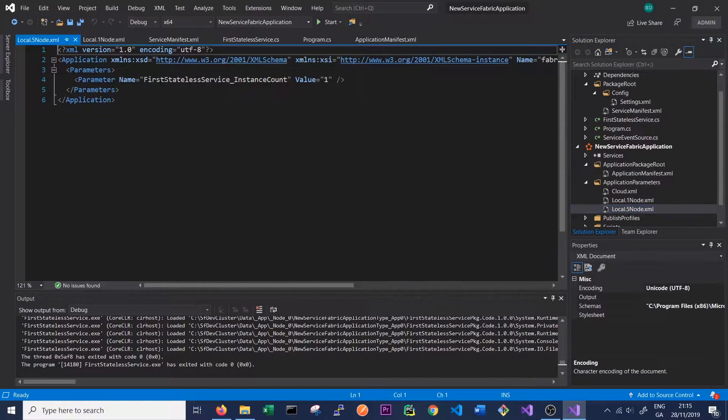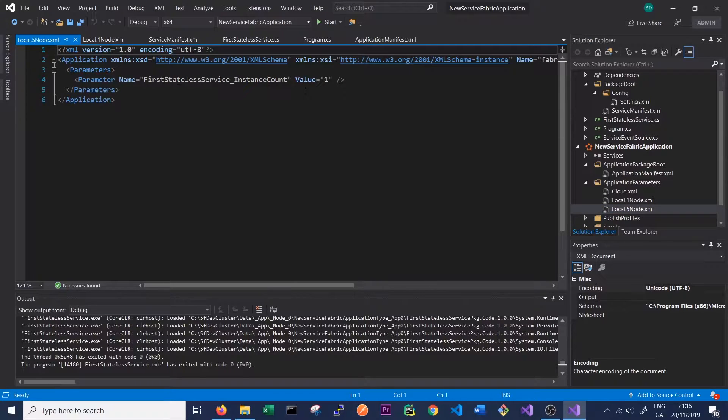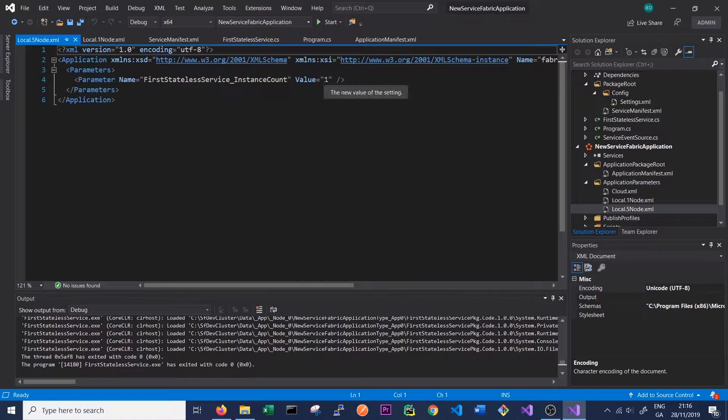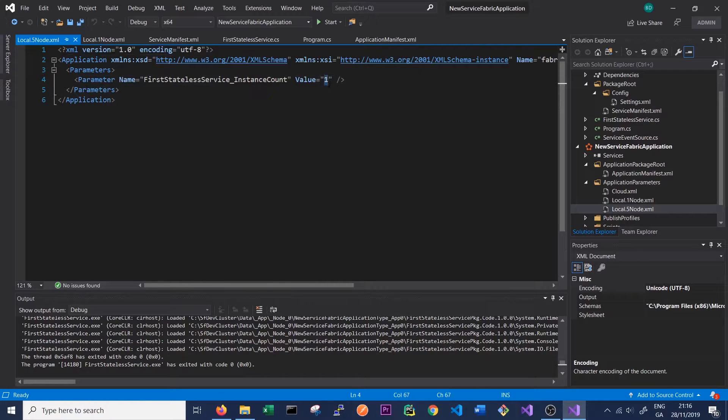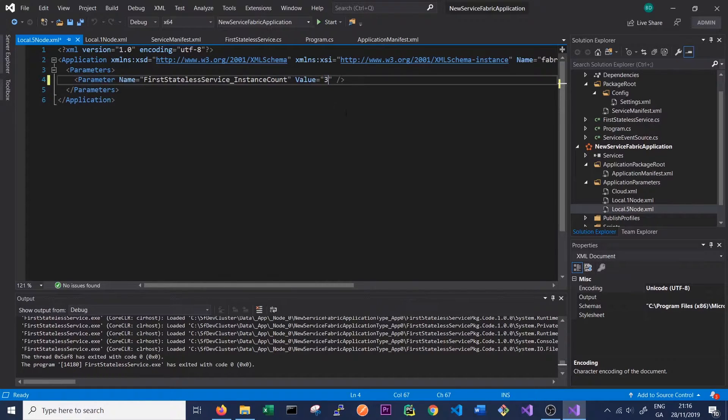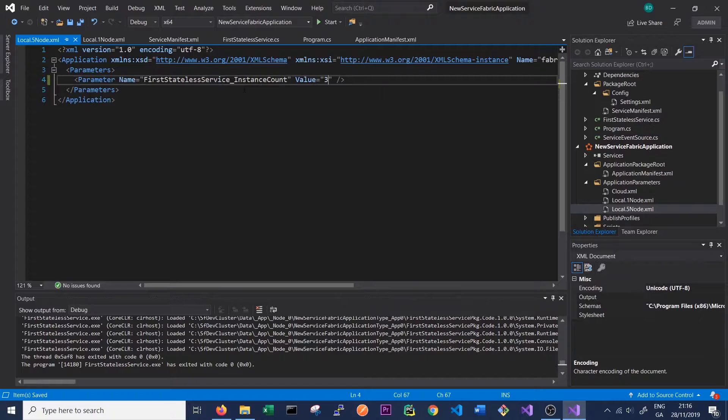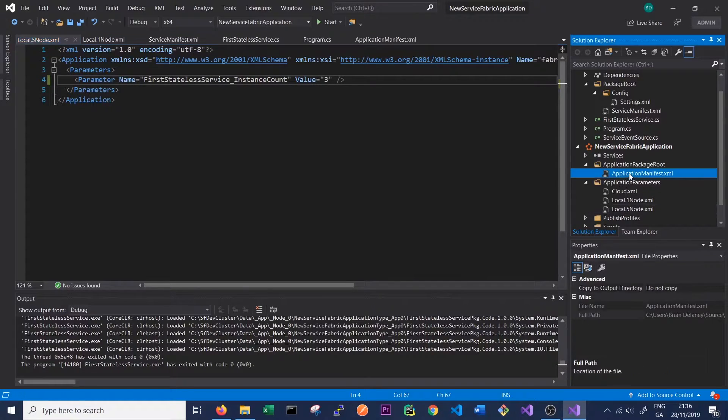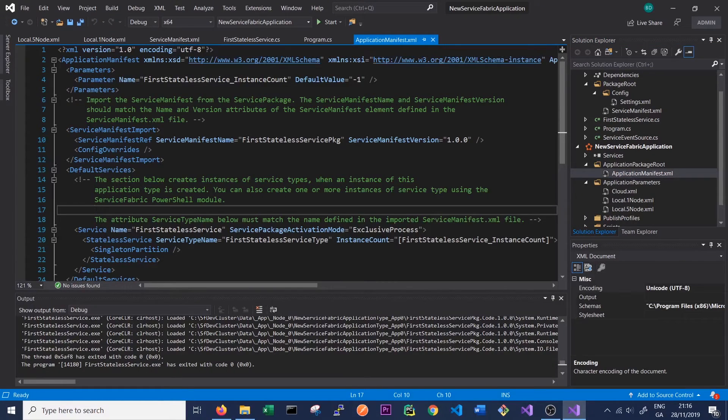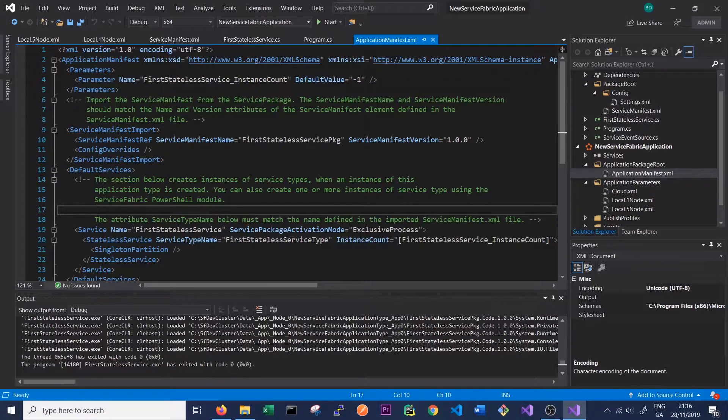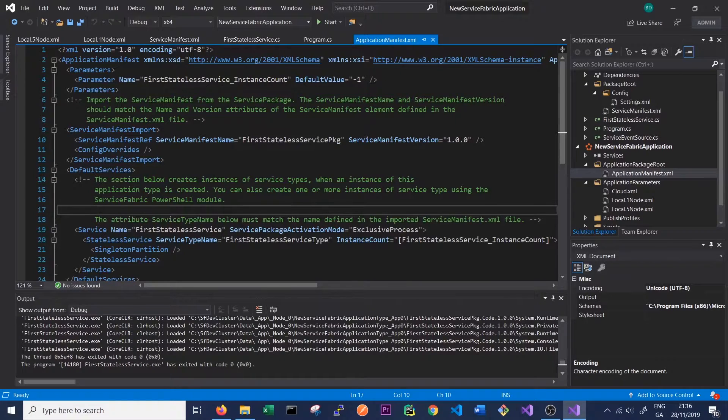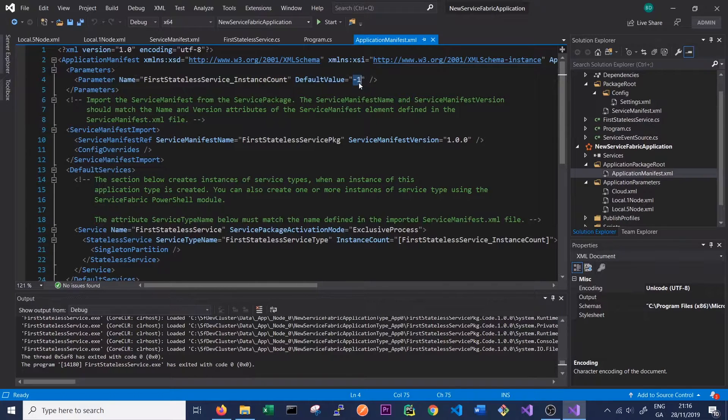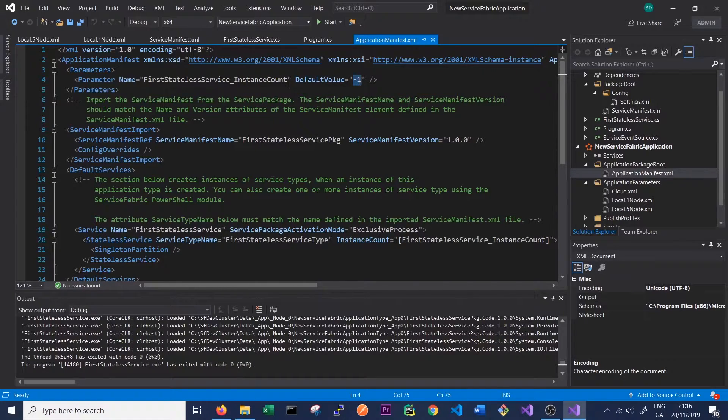In our five node cluster, we have an instance count of one as well, but we can overwrite this if we want more instances. So, for instance, if we set it to three, we'll see three instances of our service start. And these settings will be imported to our application manifest. So up here, we can see that the first stateless service instance count is default minus one. And minus one here means that the service will be put on every node in our cluster.